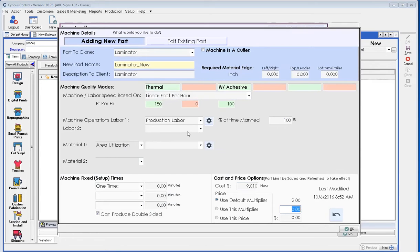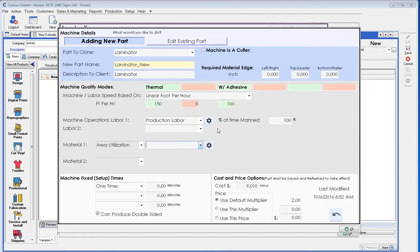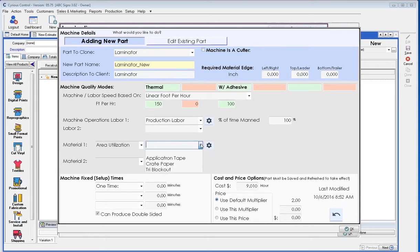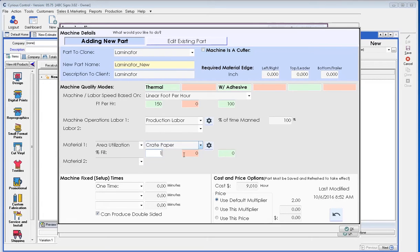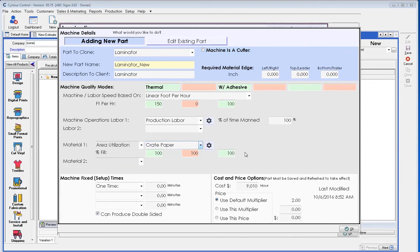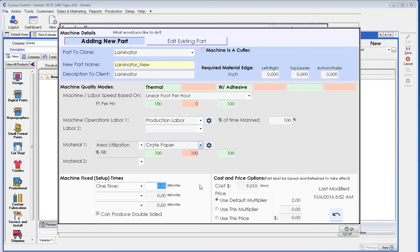So our production labor, area utilization, if we wanted to add a second material or any material. This laminate at this point is not using a second material, but I could default it if I wanted to always use some form of paper or something to go so that it doesn't scratch. You could use some type of crepe paper in conjunction with this material for this machine, depending on how you set things up. It could also be utilized only with certain quality modes. How much time does it take to set up the laminator? It takes some time to load the laminate. Our cost of the laminator, and how we mark that up to the client in a cost-based system.